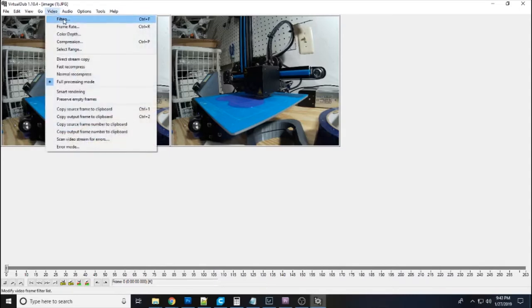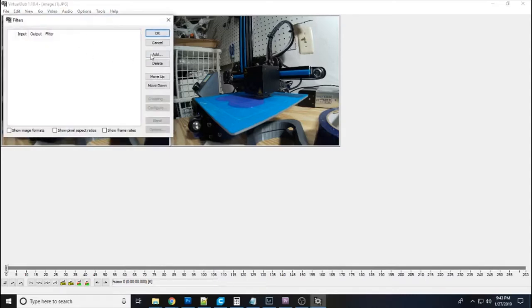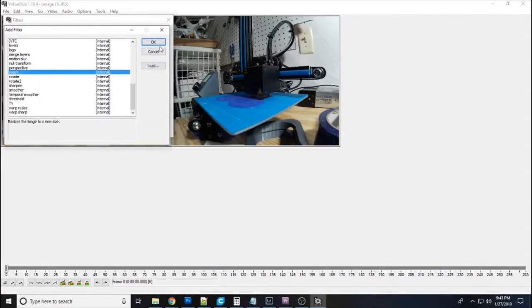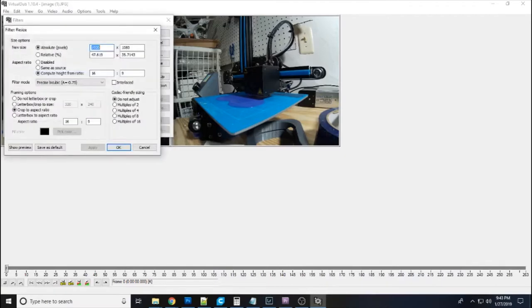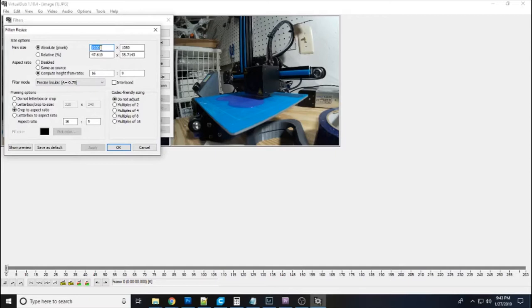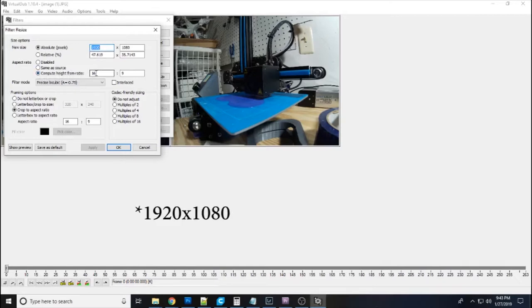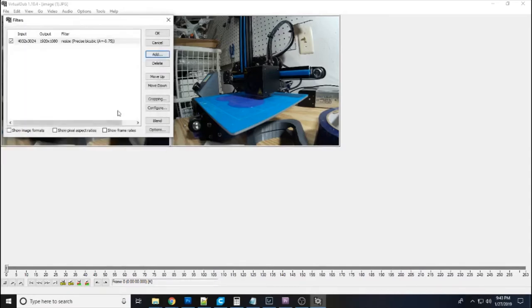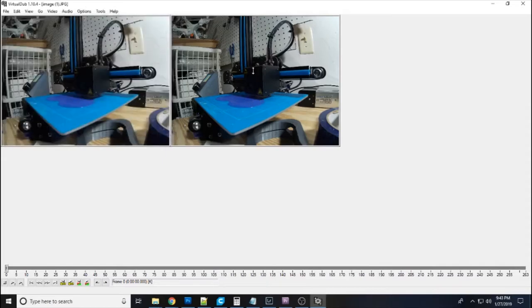You want to do a couple other things in here before you export the video. Go into video and go into filters and you're going to want to add a resize filter. Now I have done this before. These settings will not show up the same on yours. So I'm going to leave this up here so you can see it. You want to set absolute pixels. Set the first one to 1920. Then come down here and click compute height from and put 16 by 9. And then down here you want the crop to aspect ratio. You also want to 16 by 9. Those are the settings you're going to want to change. And when you do that it should look exactly like this. And then you can apply and say okay. And that just sets it to an HD format into 16 by 9.